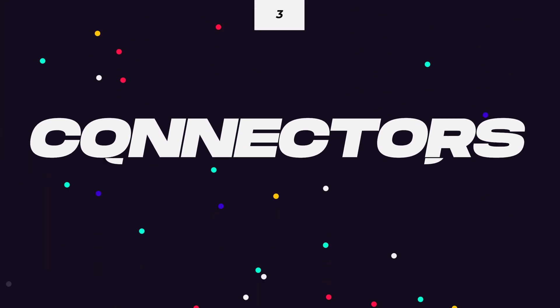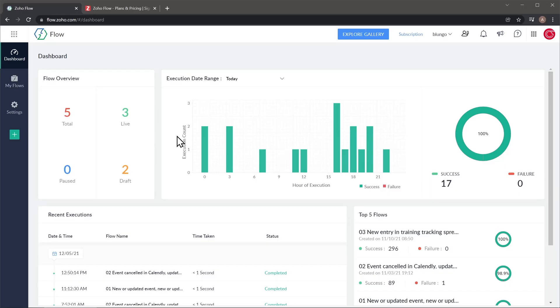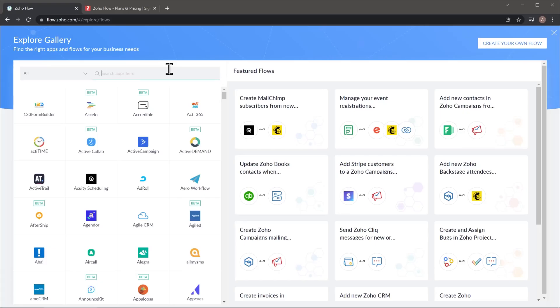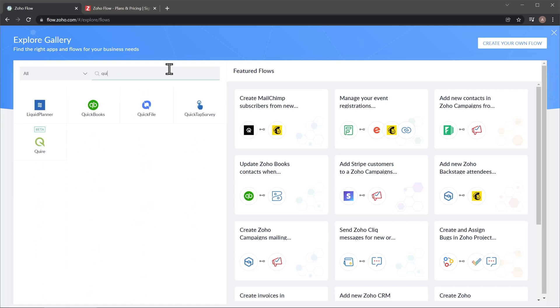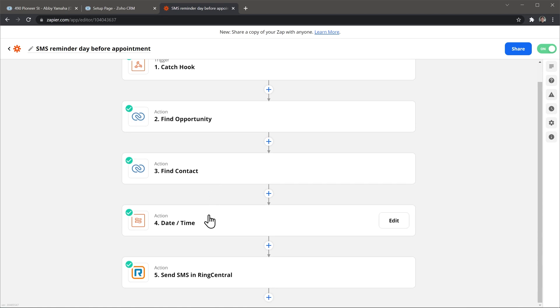The third most important app you should be using is an automation app, also called Connectors. These apps help you connect different software together so they can transfer data between each other. Once you have the workflow set up, it will save you a lot of time because you won't need to do those tasks manually anymore. For example, you can set up a trigger when a contact is updated in the CRM, and the action could be to send an email from your Gmail account to your manager about the update.